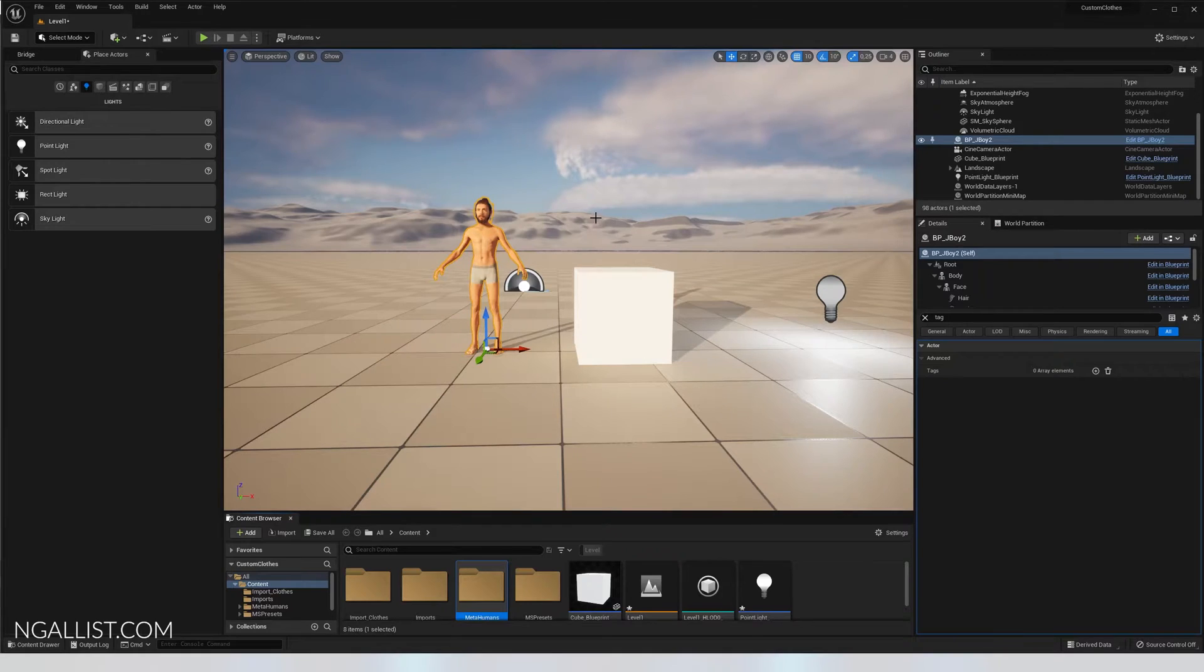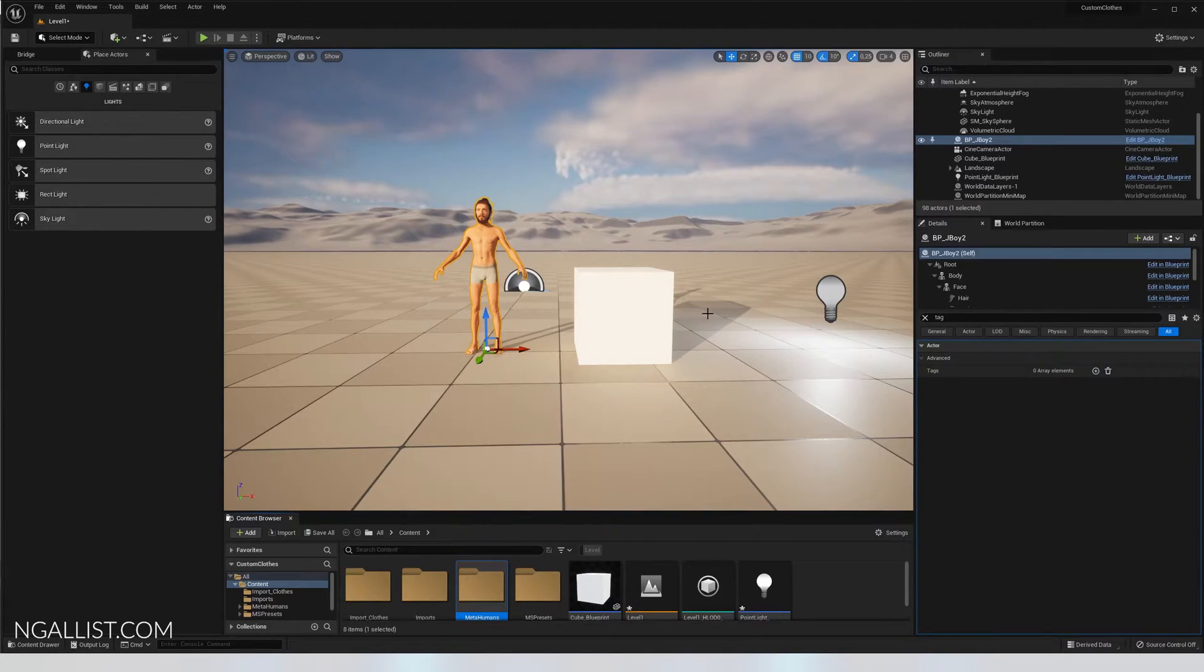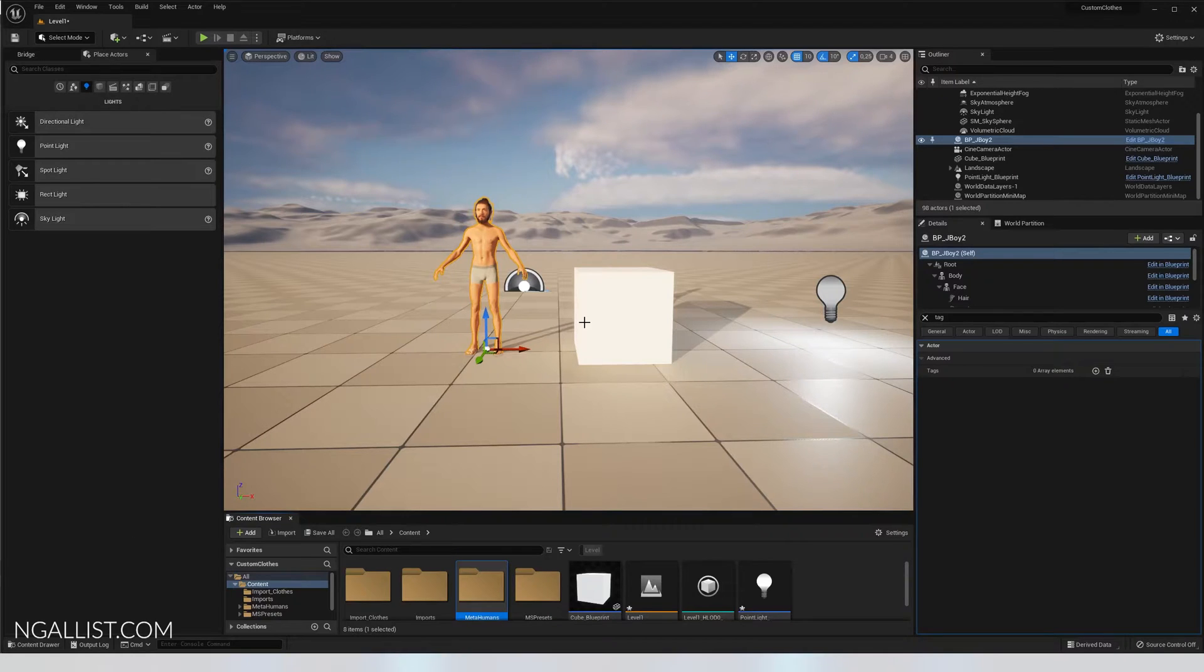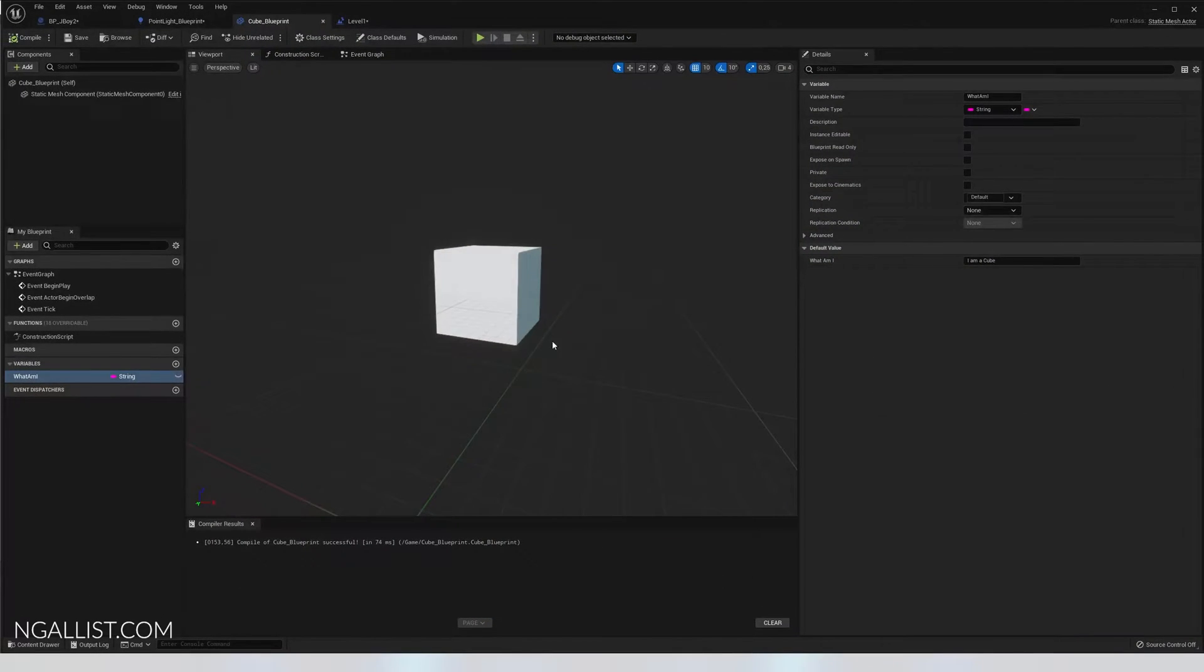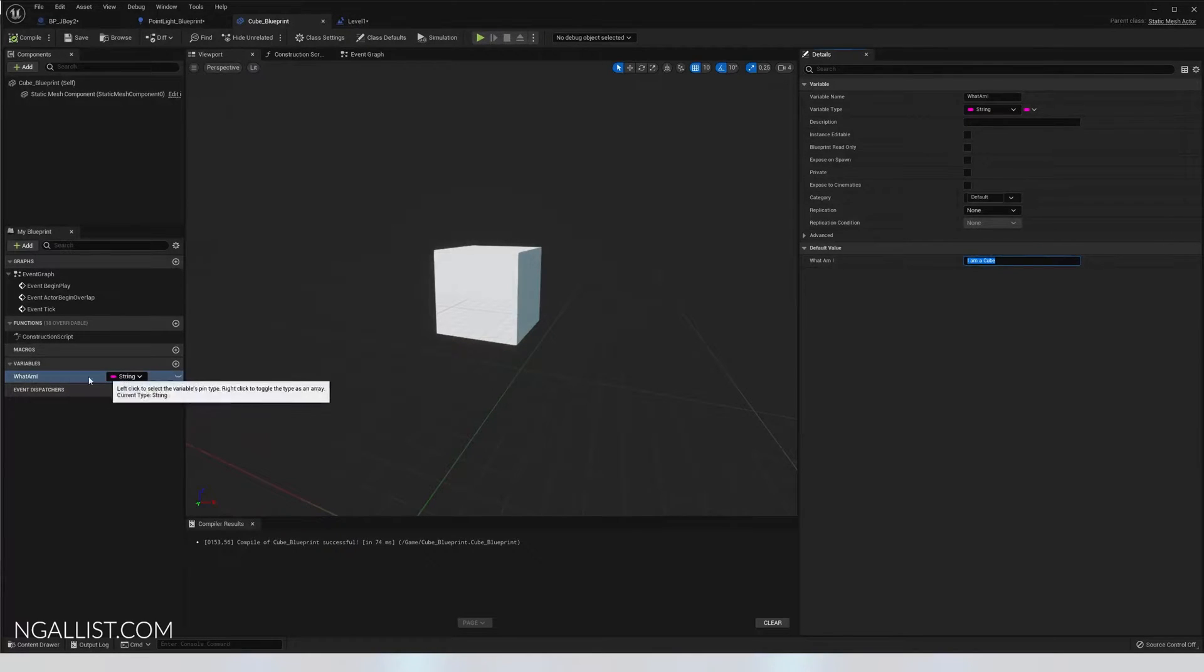Let's suppose you are in a situation that you need information from another actor or another object in your Unreal Engine project. In this case for instance I need the information from my cube what it is. It says I am a cube, it has a variable what am I.